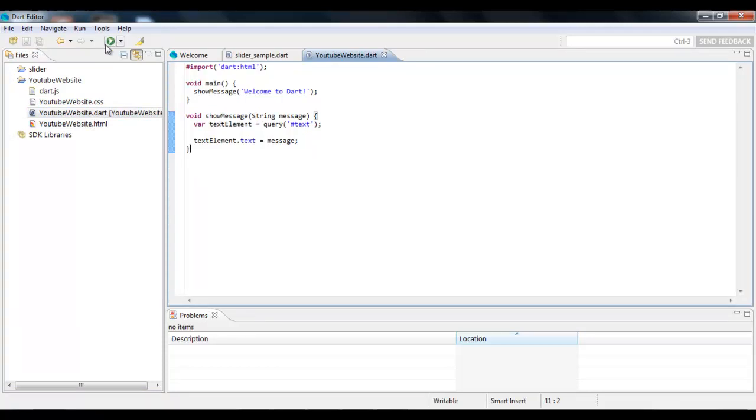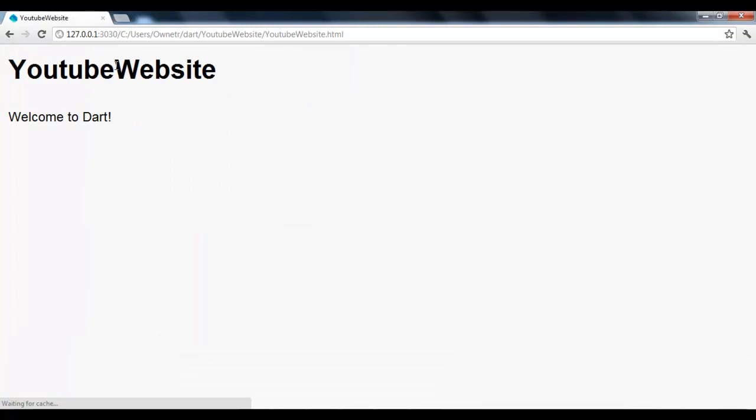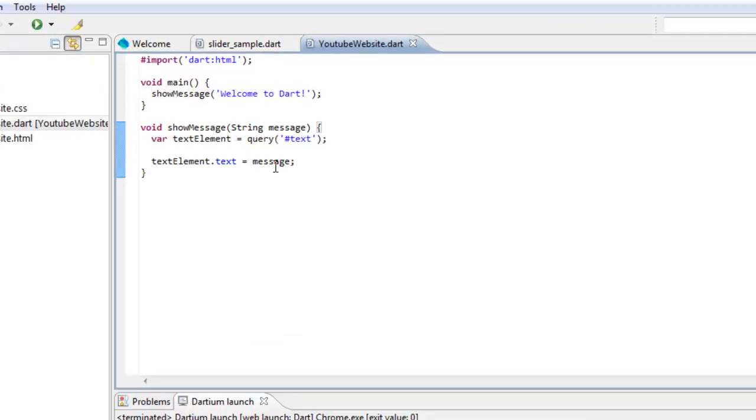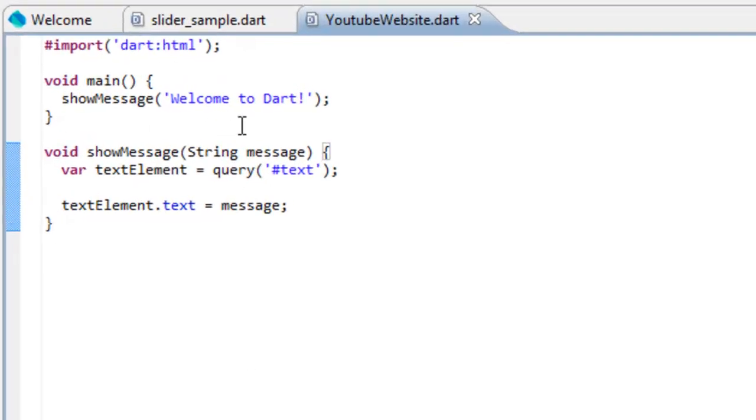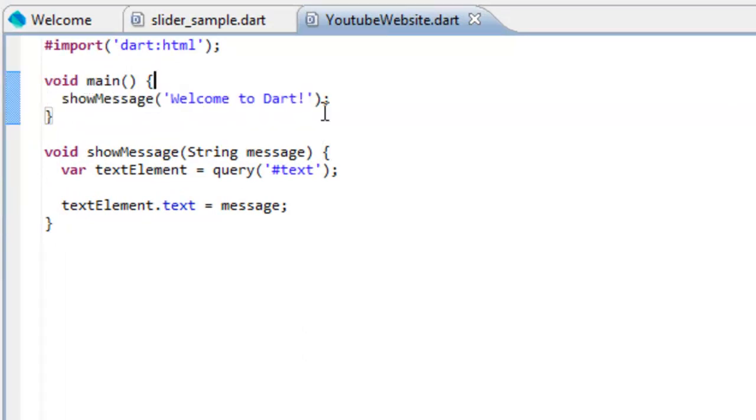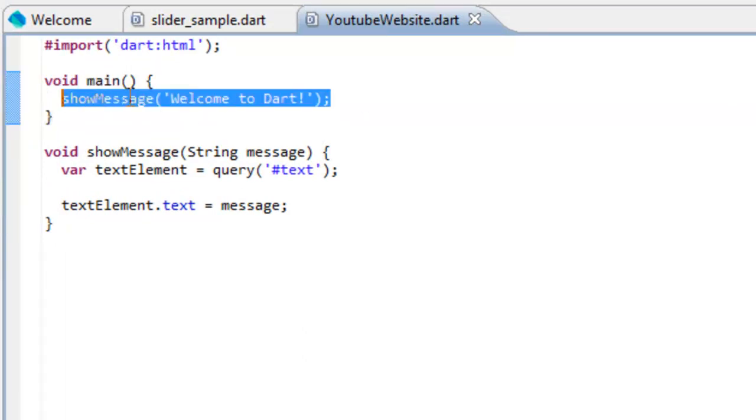After that, I'm just going to run it really quick. It should print out Welcome to Dart. Right there. So I'm just going to explain what happens. Just like Java, they have a main method which is void main, and whatever is in here gets called.